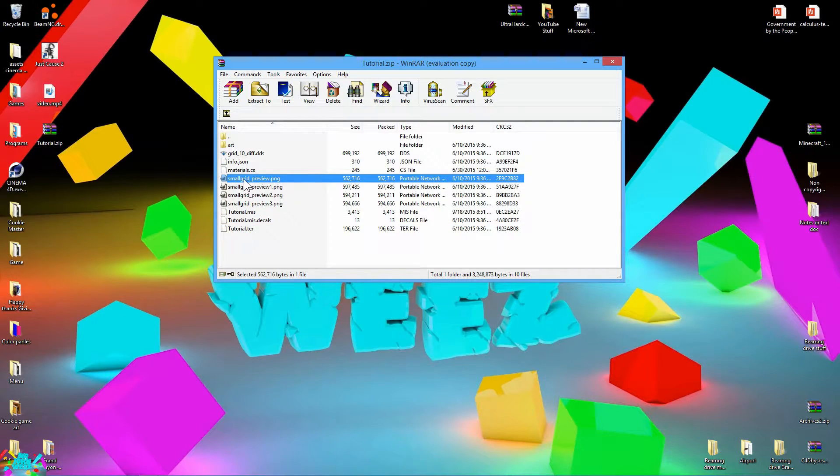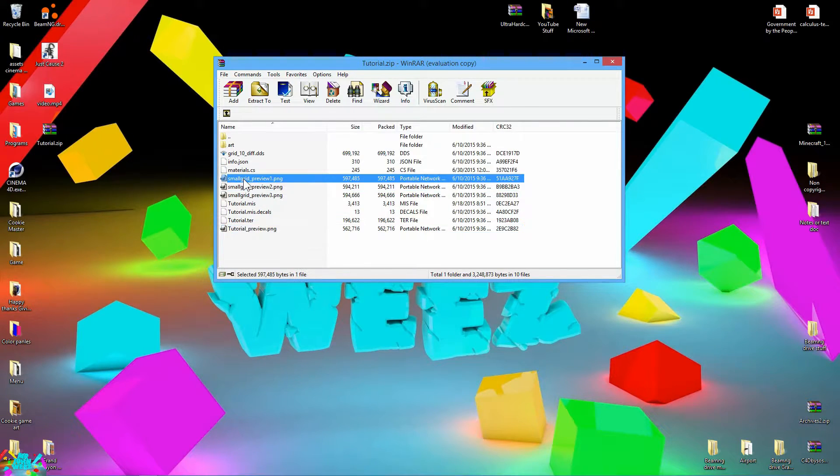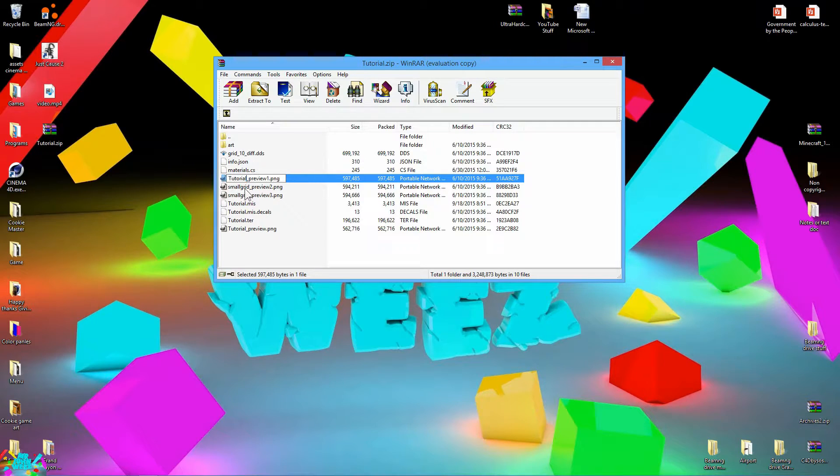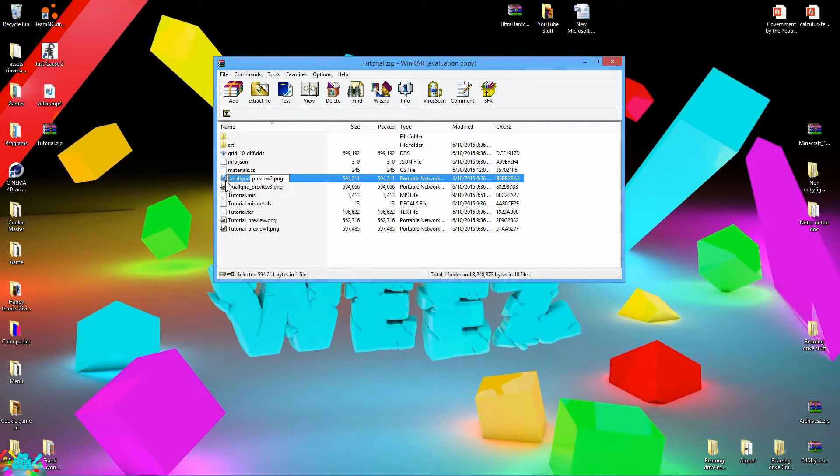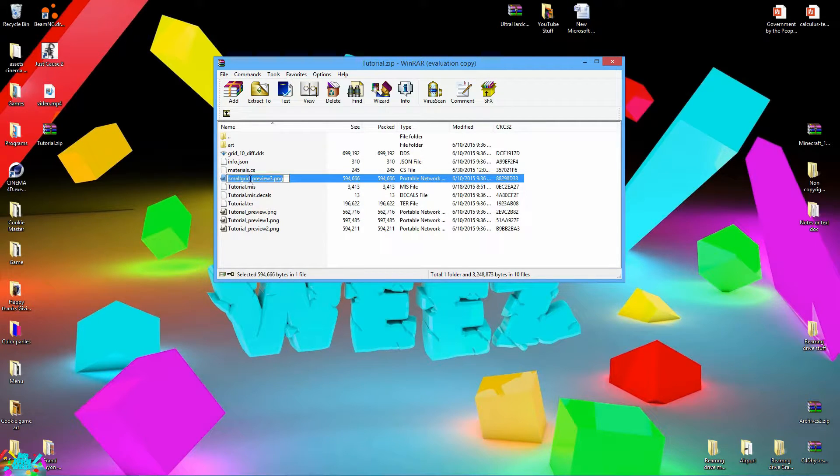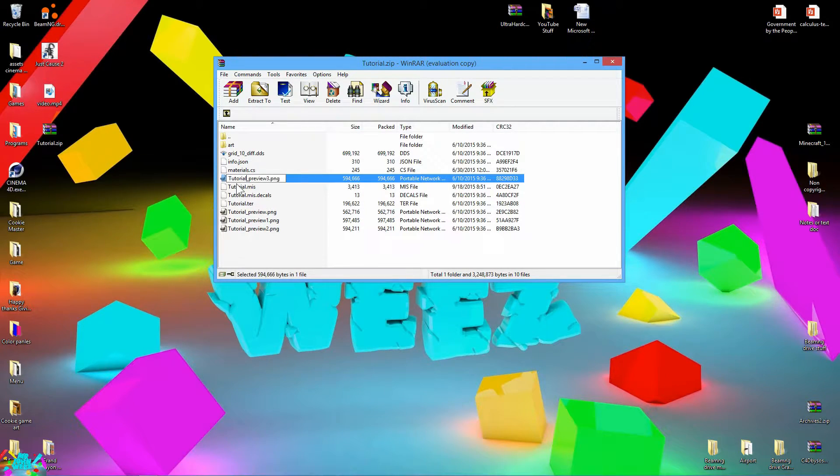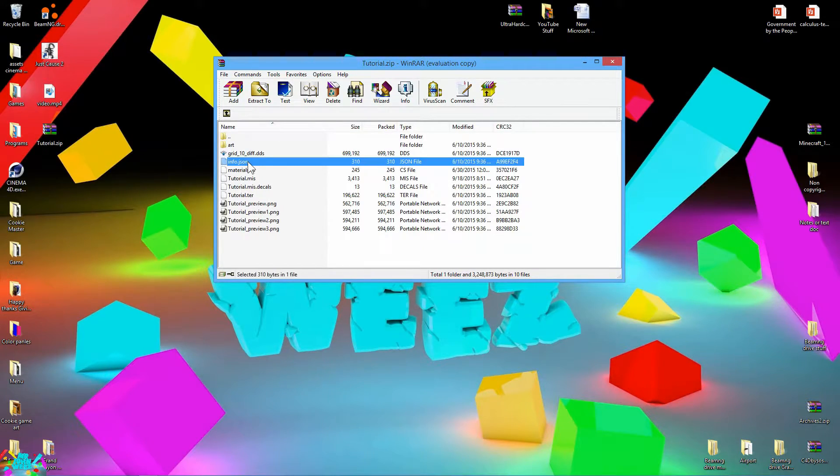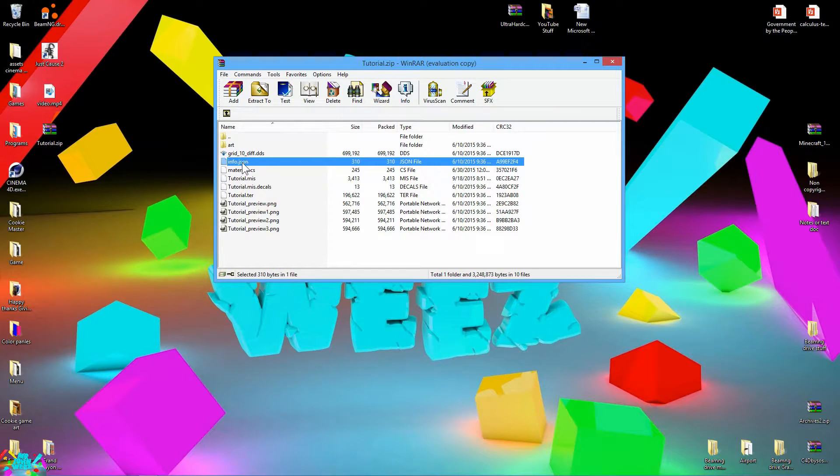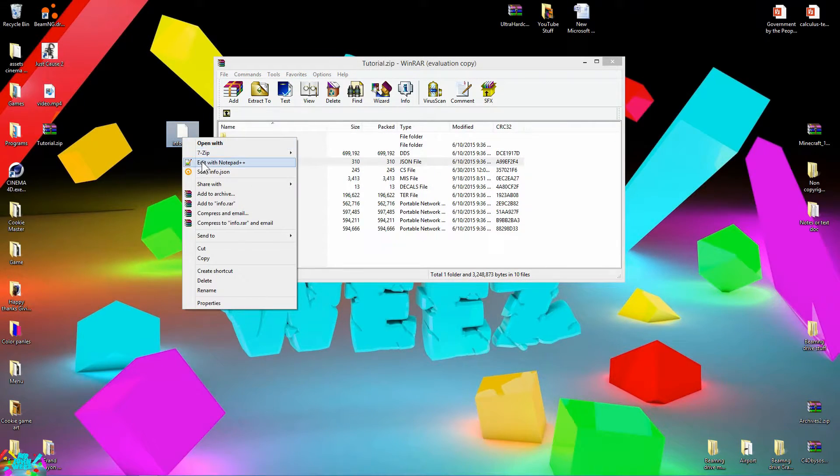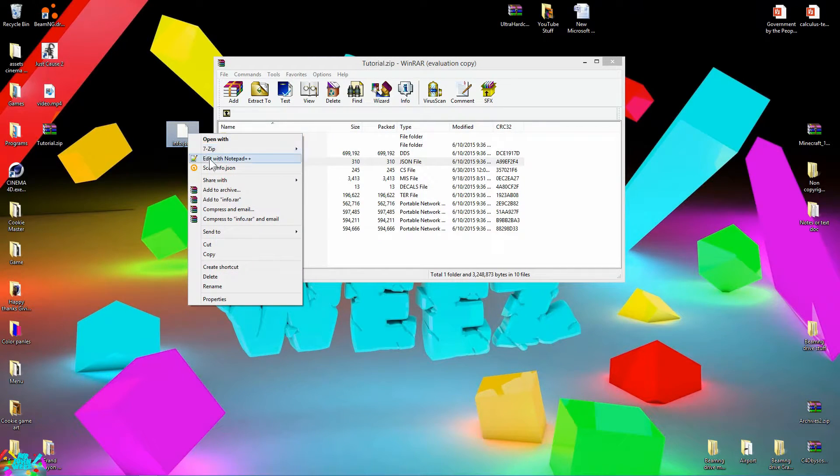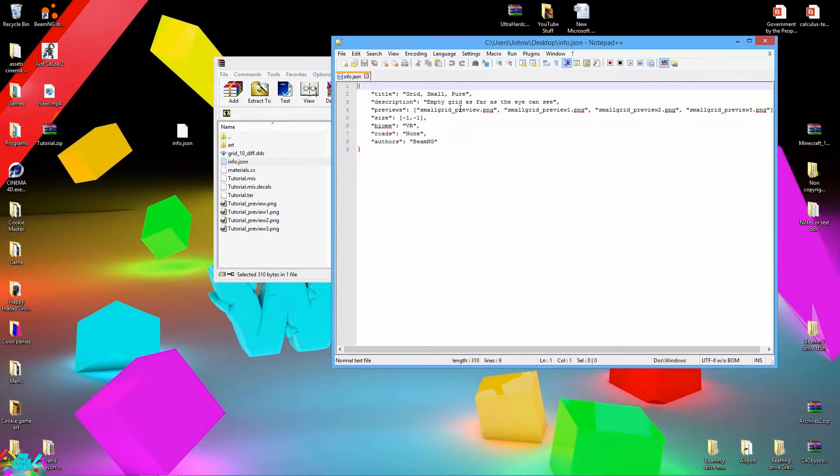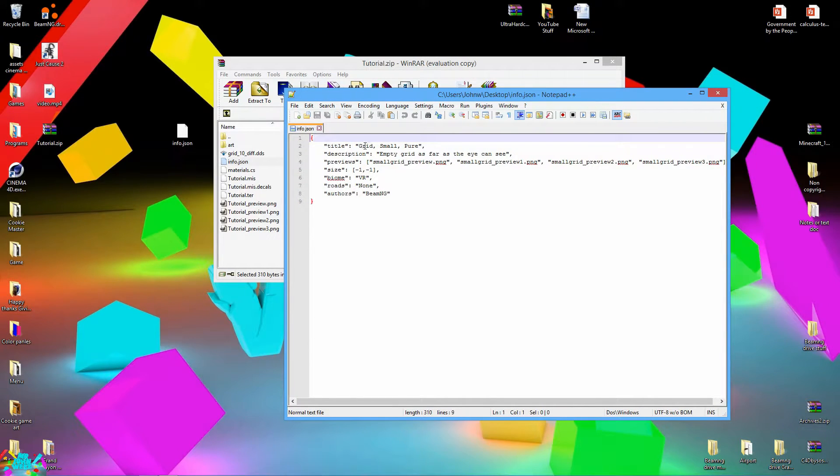And you just go ahead and do this for all of this. Wherever you see small grid, just go ahead and replace it with your level name. Then go ahead and click on this info JSON file. I just use Notepad++ but any text editor will work. Go ahead and open that up.